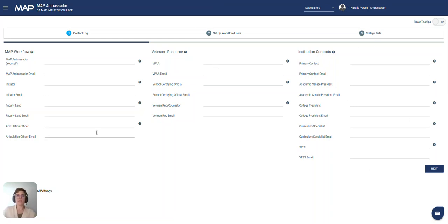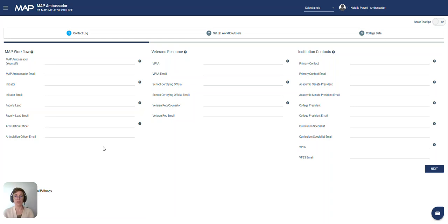Those listed in the MAP workflow are the primary lead users in that position. These are all the users who will have an active role in MAP, and this does not automatically create user credentials for these individuals.